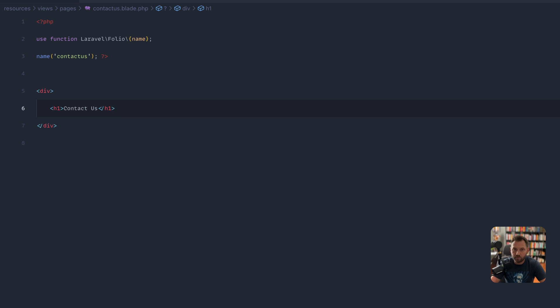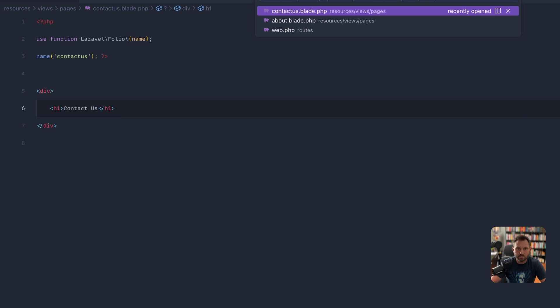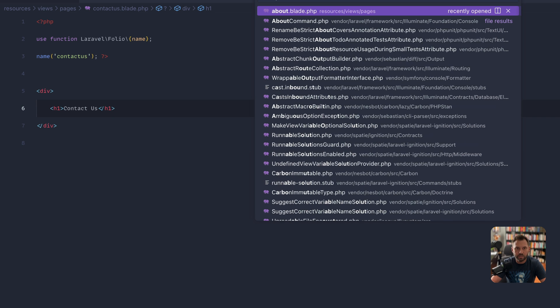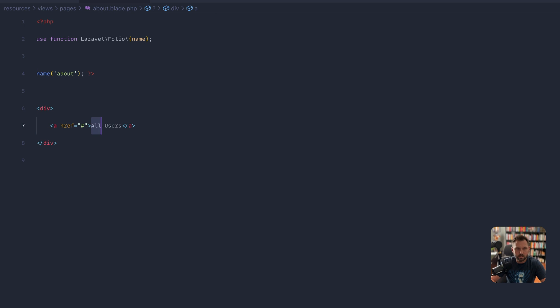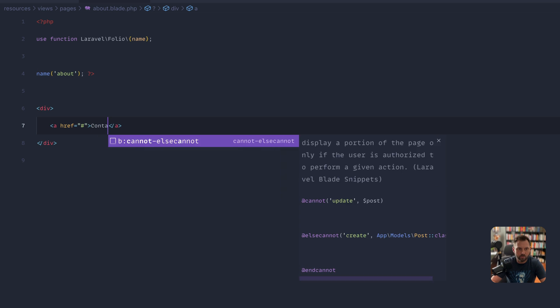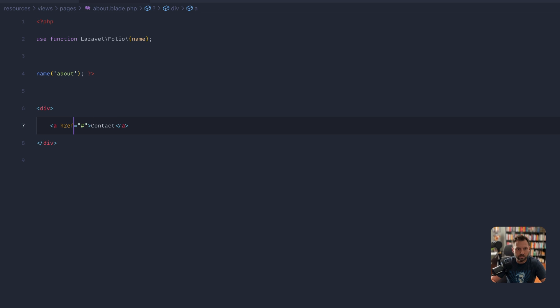But where the power comes in is, say you have another page, I've already created this one called about, and maybe we're going to have a contact link here, then you can just enter your named route by using the route helper.